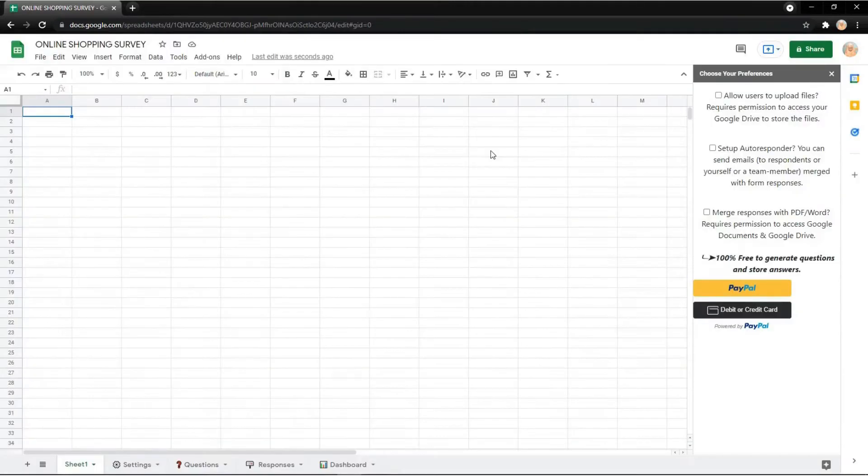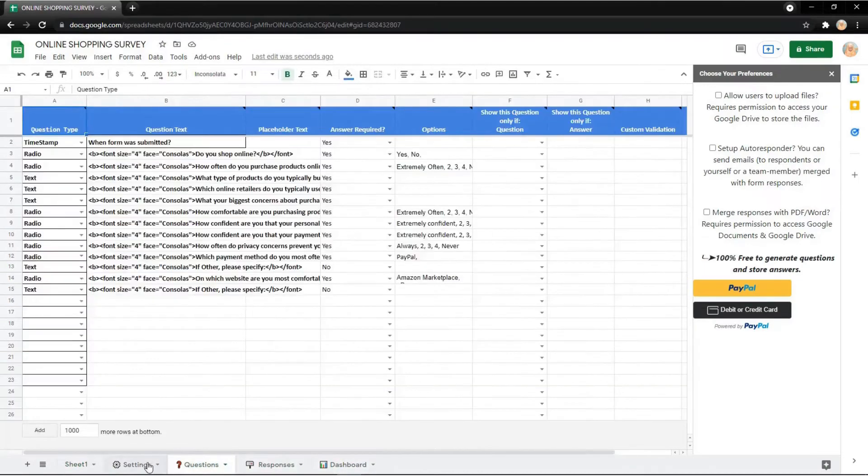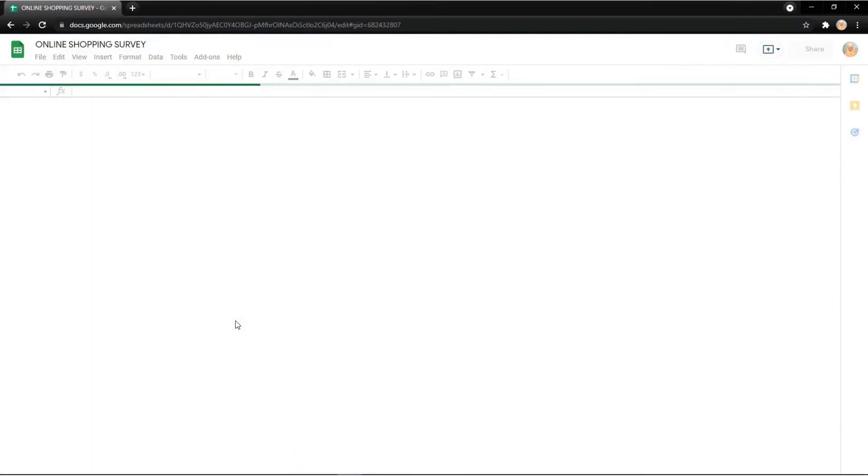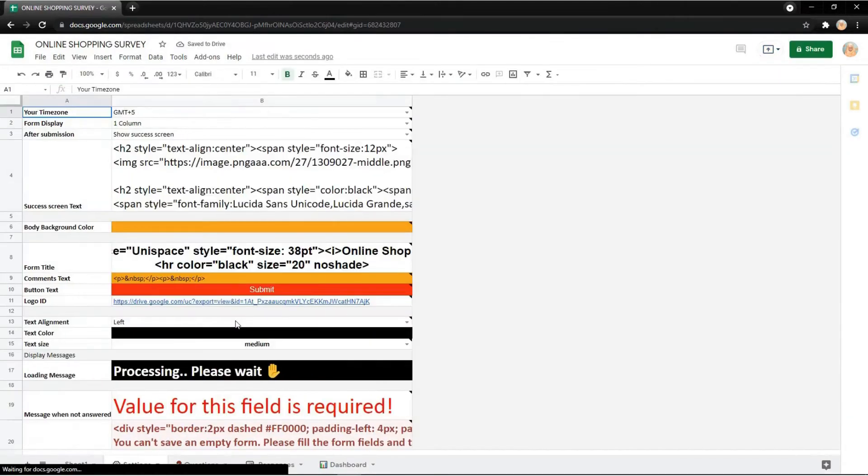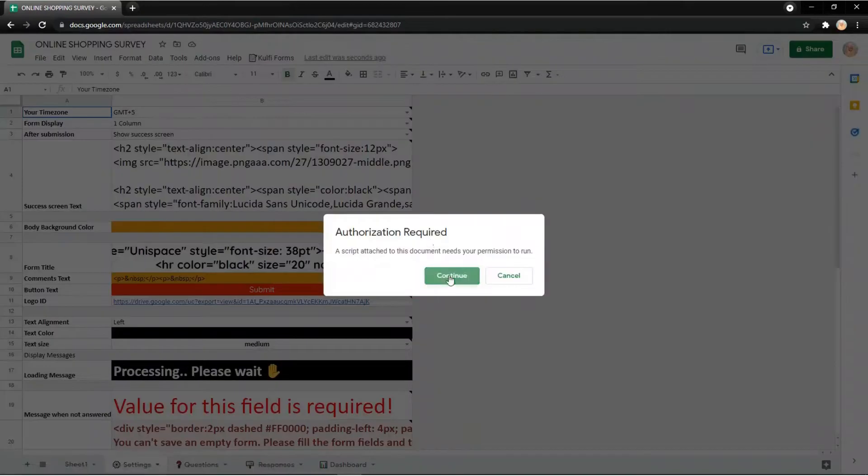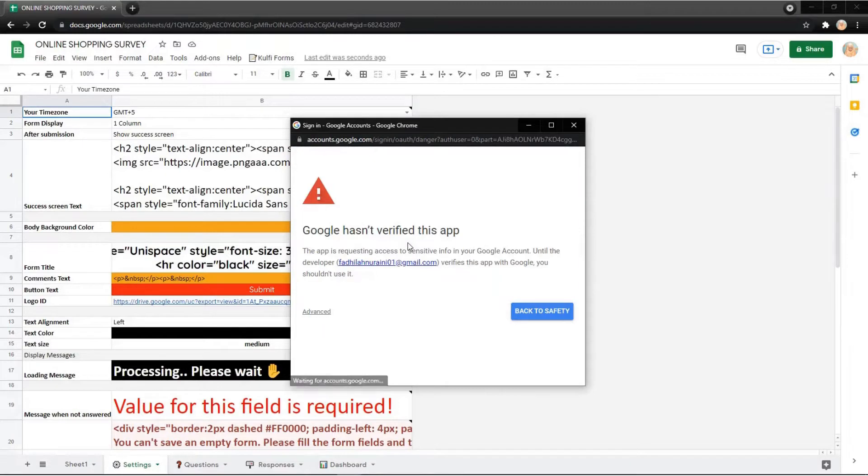Click load selected template. You can check the dashboard, responses, questions, and the settings too. Just refresh the page and then you will find Colv Form and get link. Click continue and then choose your account and then...